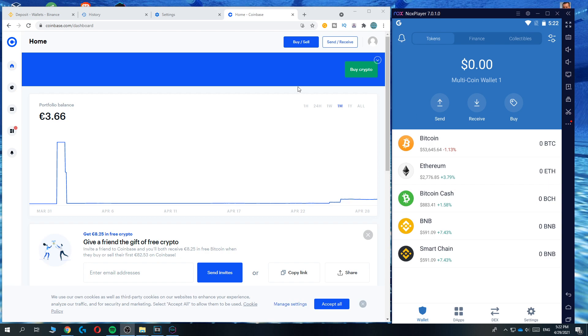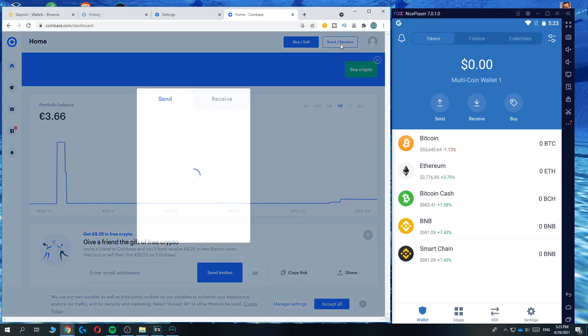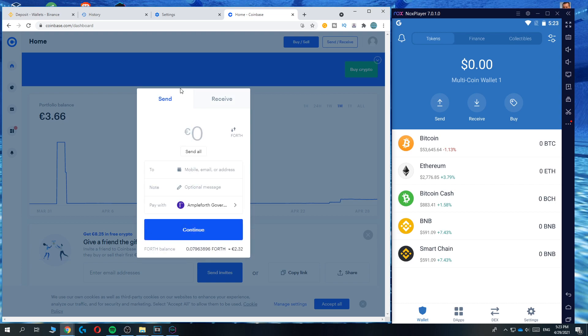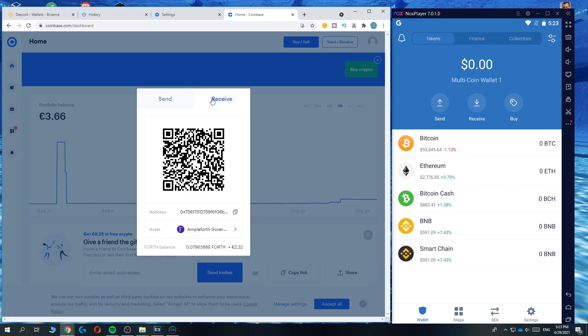The first thing you want to do is log into your Coinbase account on the browser or the app then go ahead and hit send and receive at the top. Once you hit that this comes up. We don't want to send but we want to receive and we want to send it from Trust Wallet.